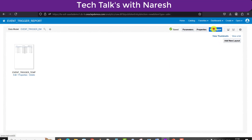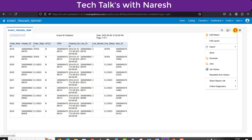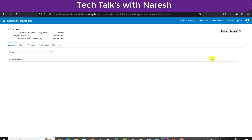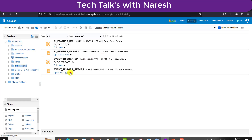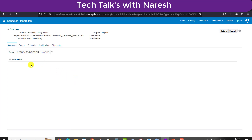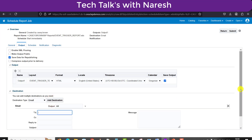The report is saved. I am clicking View Report, and I can see all the data — I am getting 9 rows because I added the ROWNUM condition. Since we are demonstrating the event trigger concept, we don't need all the data. Now I will schedule this report. You can schedule by clicking the settings icon and selecting Schedule, or you can go back to the catalog, find the report, and click More > Schedule.